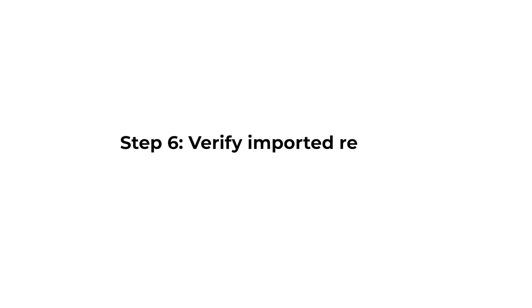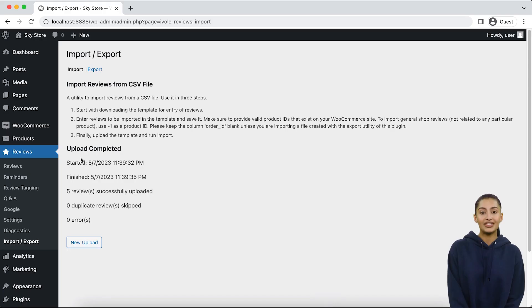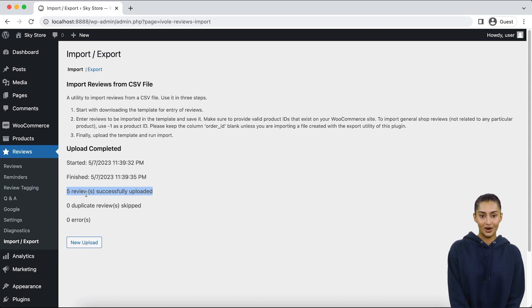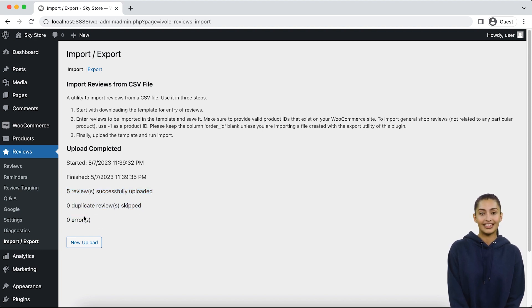Step 6: Verify imported reviews. After importing the reviews, it's important to verify that they were imported correctly. First of all, check the import summary displayed after the import is complete. It will display how many reviews have been imported successfully.